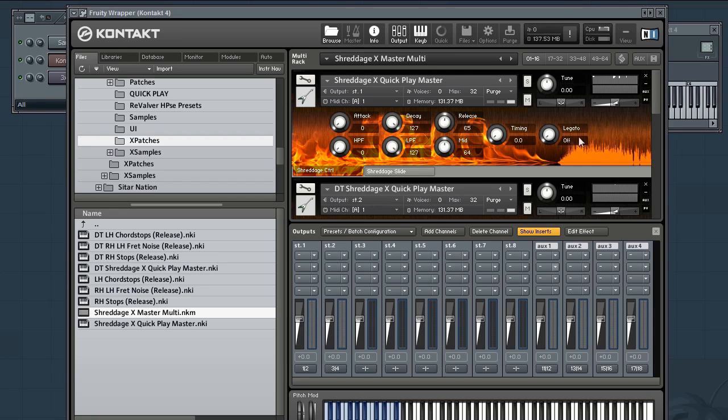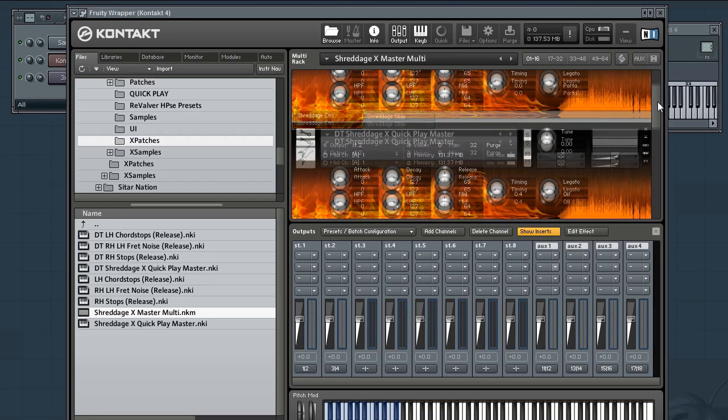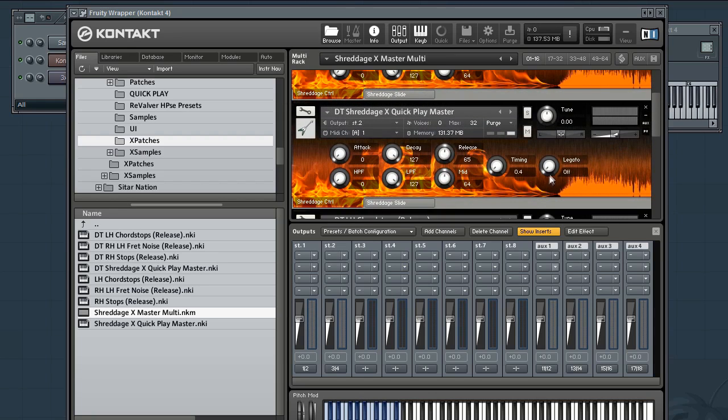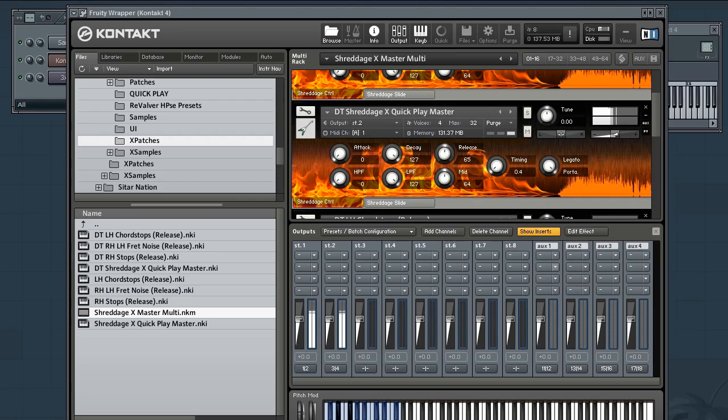Why don't we try that with a little bit of legato. Switch that to portamento mode. Very nice.